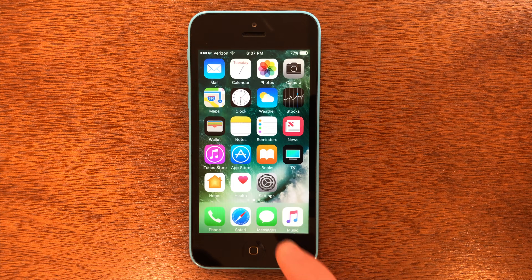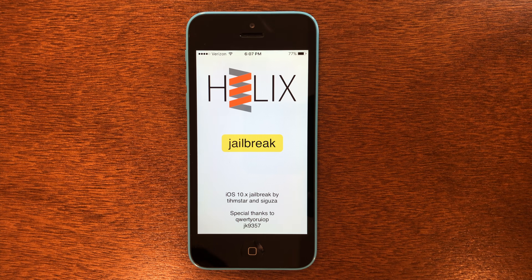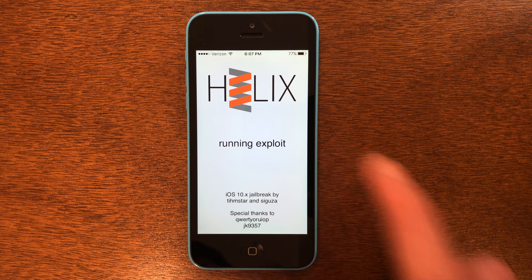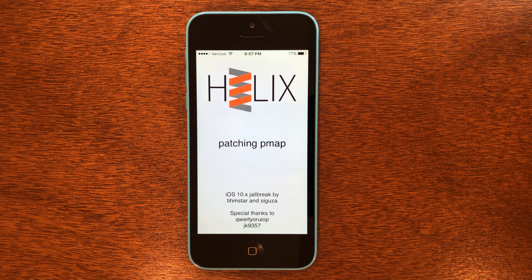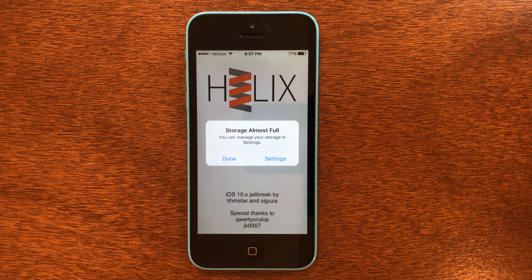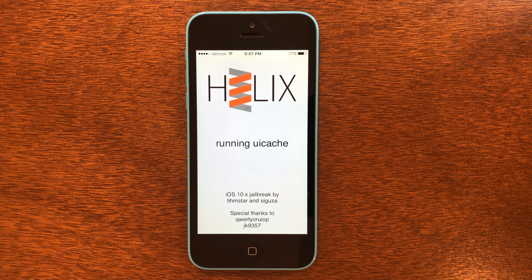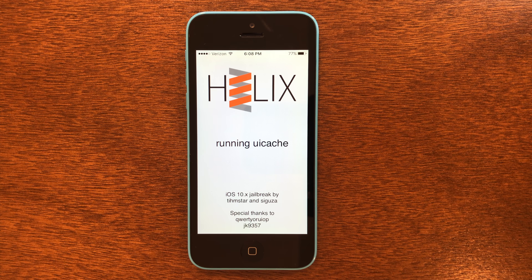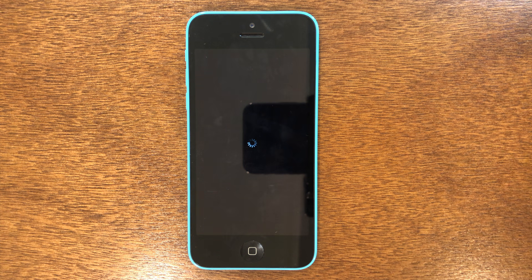Now what we need to do is go back to the home screen and go into Helix. Inside Helix, you can see this jailbreak button, so we're going to go ahead and tap that now. If you get the storage almost full message, just click Done. As you can see, this phone is now rebooting.